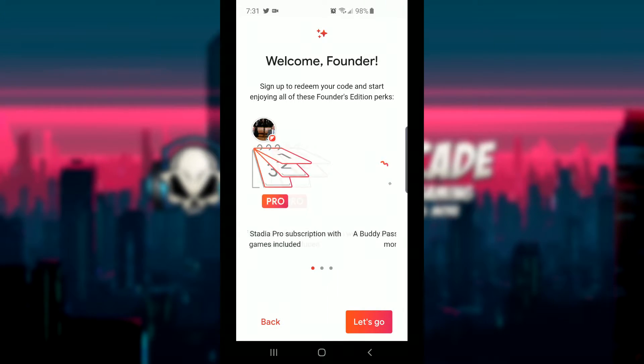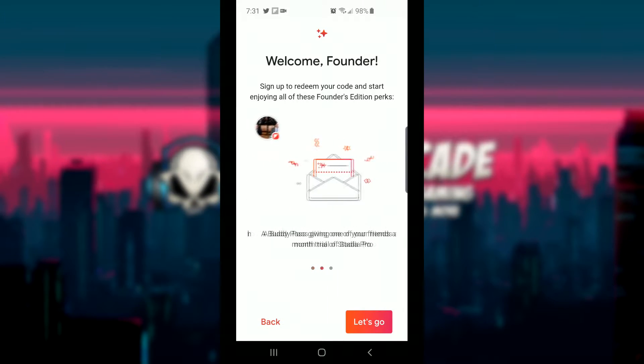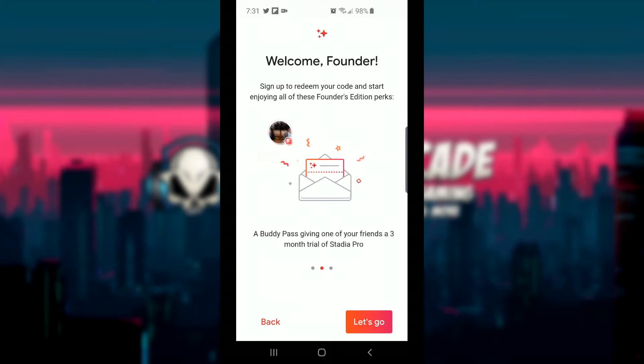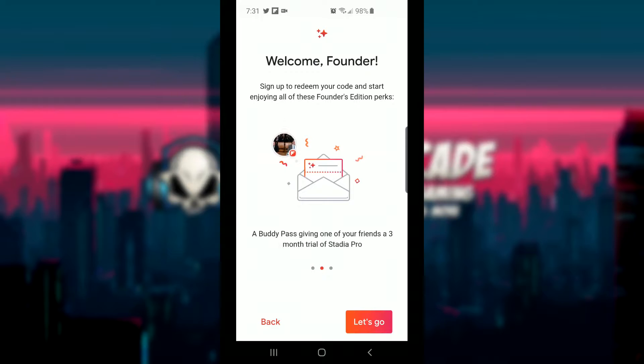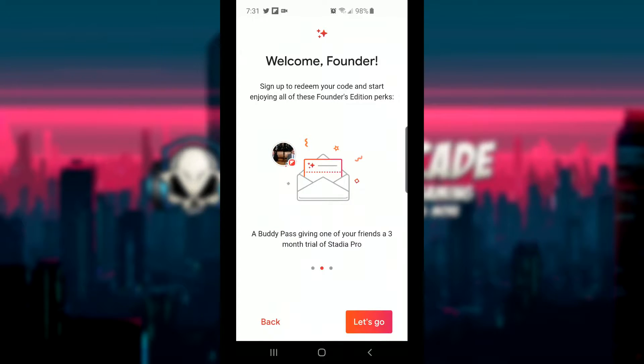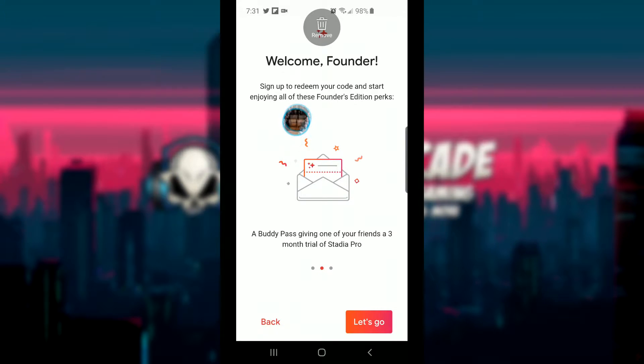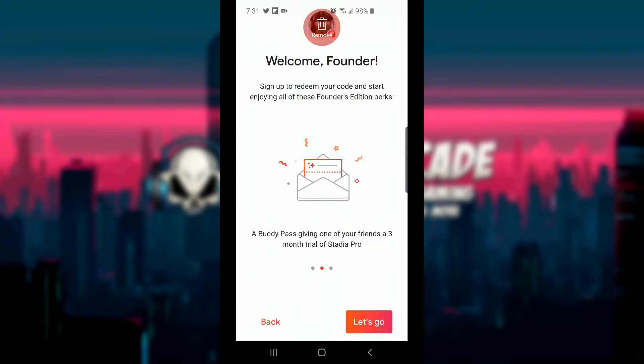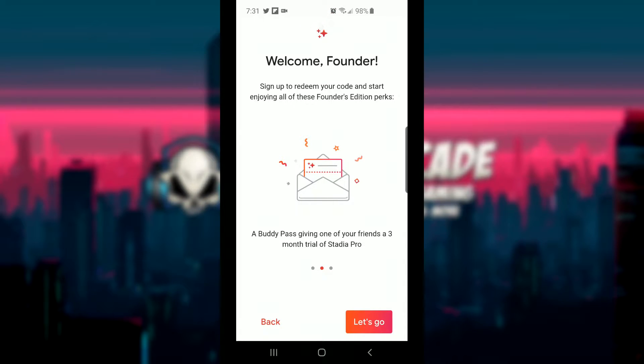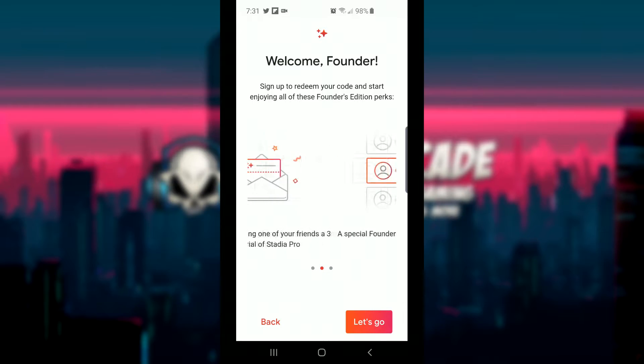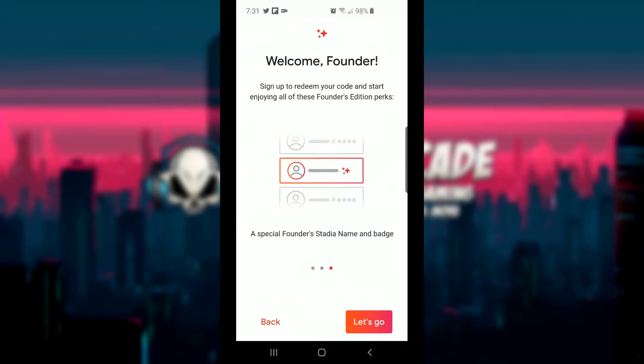Welcome Founder. Sign up to redeem your code and start enjoying all these Founder Edition perks. Pro three months of Stadia Pro subscription with games included, a buddy pass for one of your friends, a three month trial of Stadia Pro, and also a special Founder's Stadia name and badge. So we're going to hit let's go.